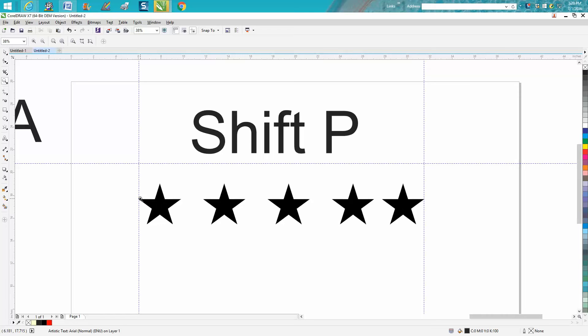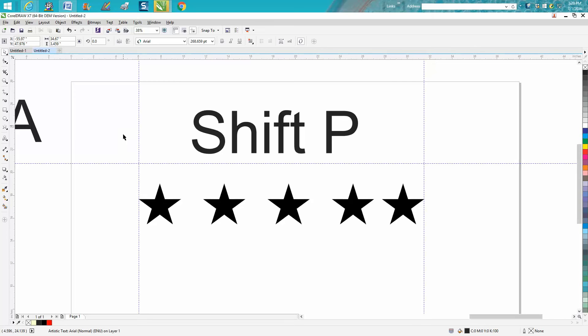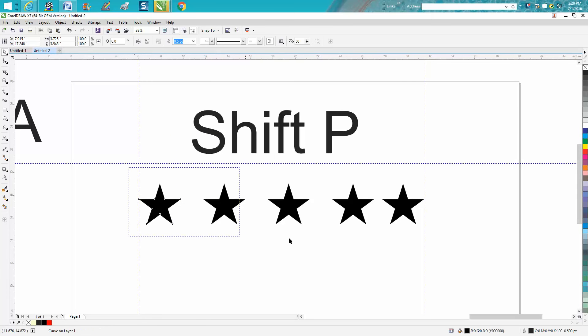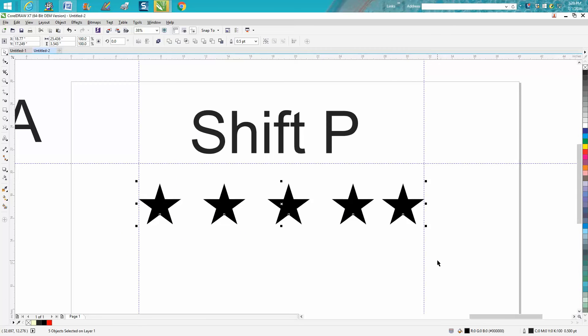So all you're going to do is select them all, hold down your Shift key, and hit P on your keyboard.